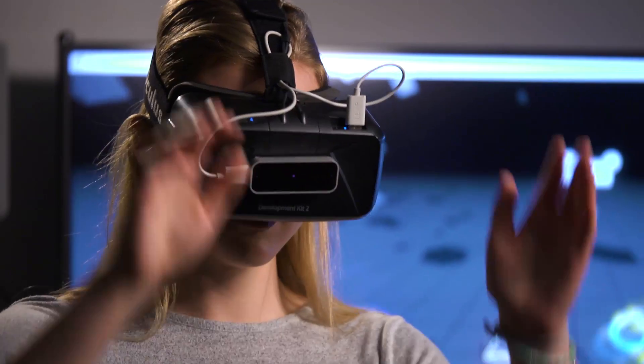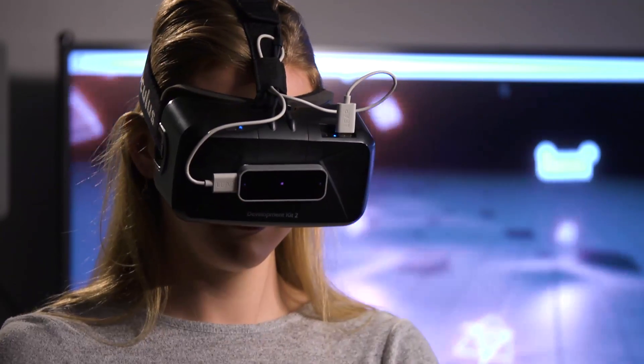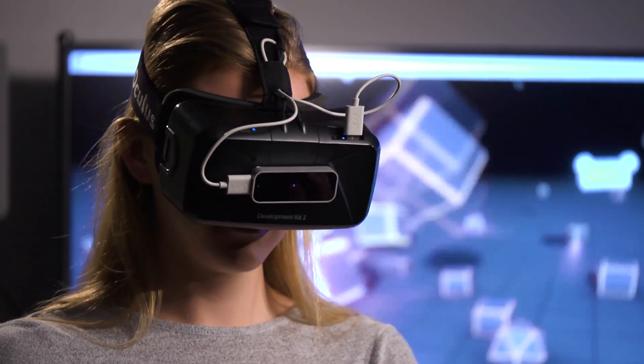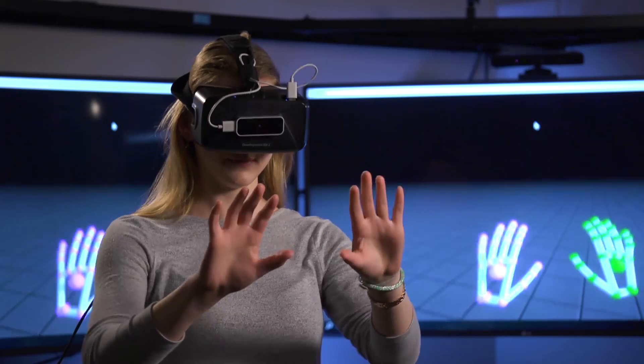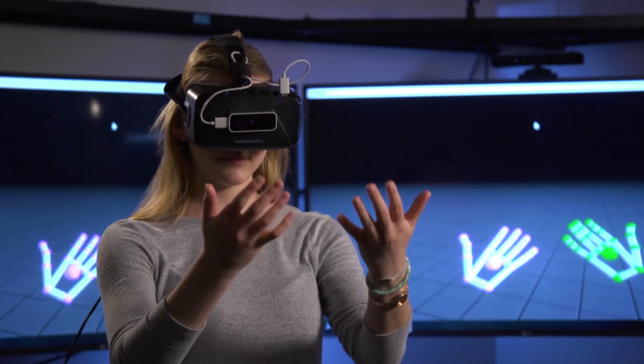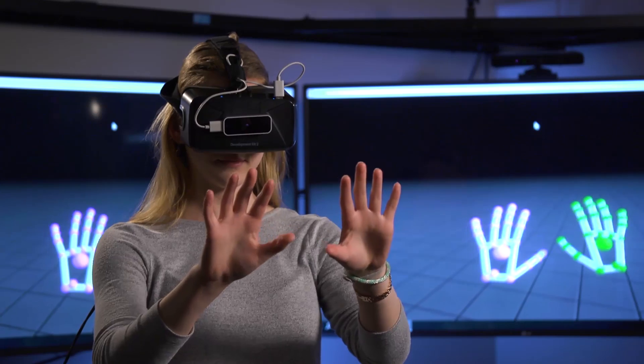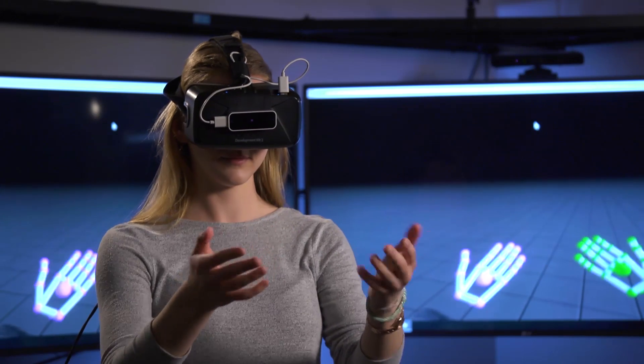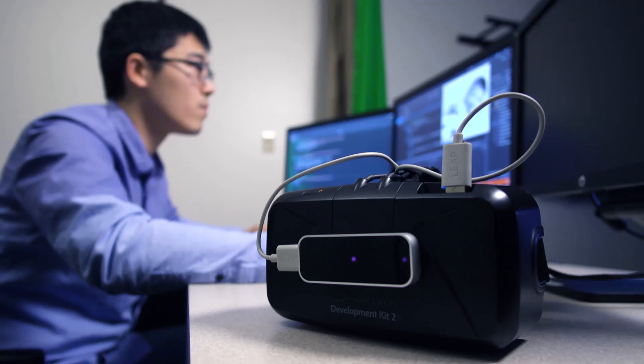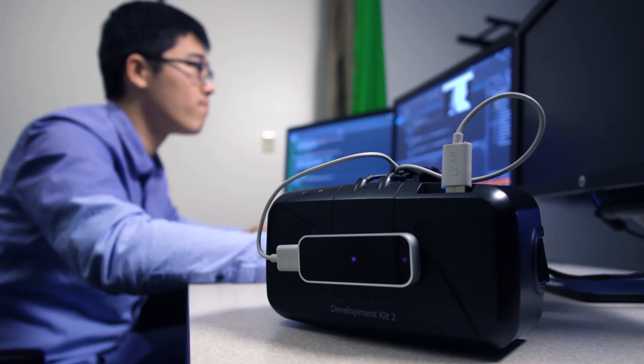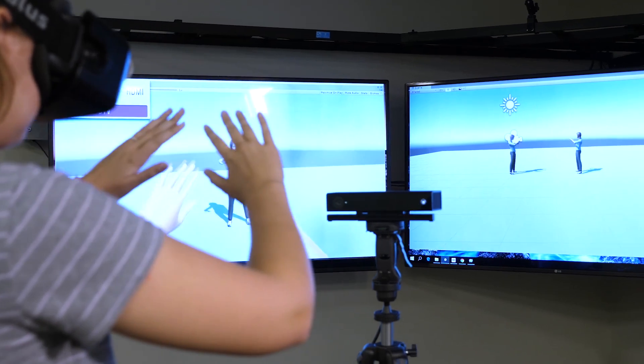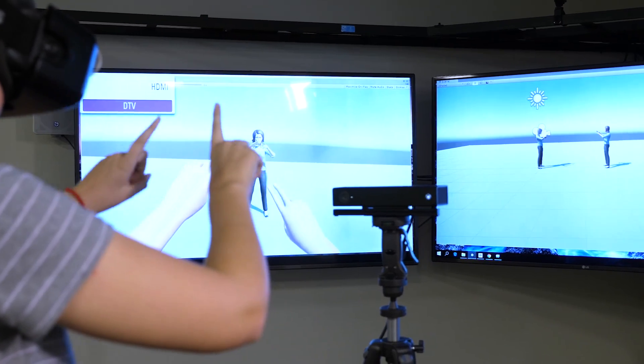We're interested in virtual reality as a training tool, as an education tool, and also as a tool for use in therapeutic settings. Because in virtual reality you can control all sorts of factors and variables that are much more difficult to control in the real world.